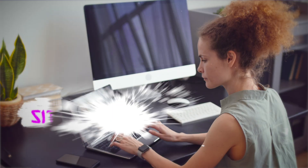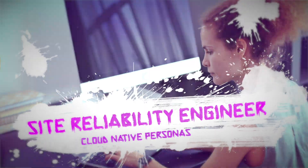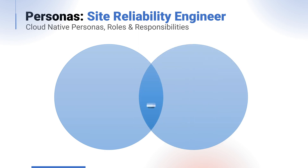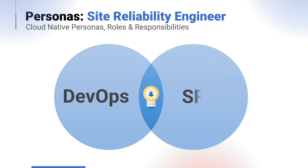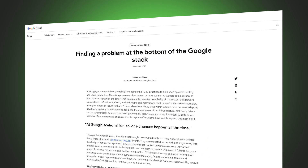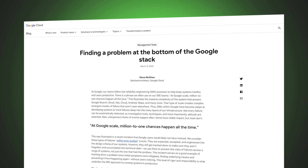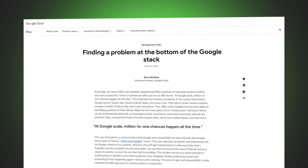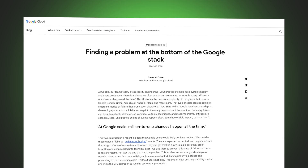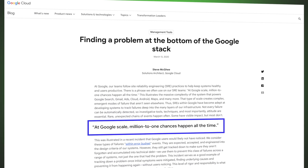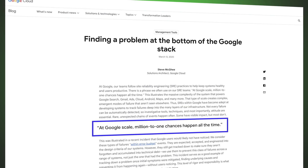Next up, the site reliability engineer. Site reliability engineering is an area that became extremely popular through entities like Google, where it was founded back in 2003, and can be seen as an area that has a crossover with DevOps. Reliability at scale is a challenging problem. For an entity like Google, a problem that affects 1% of users would be exponentially larger than a problem that affects 1% of users in many other organizations. At Google scale, million-to-one chances happen all the time.